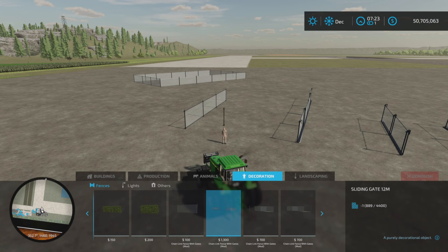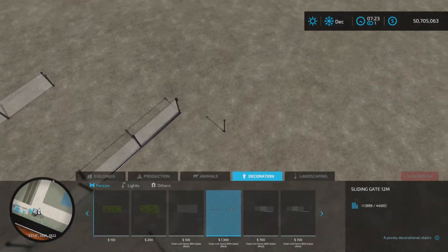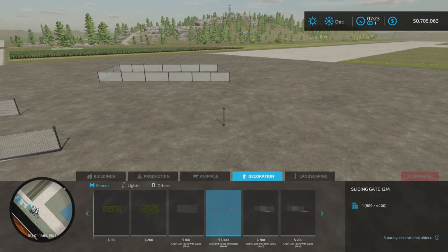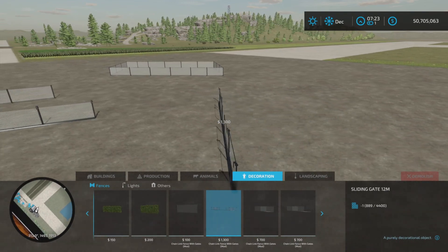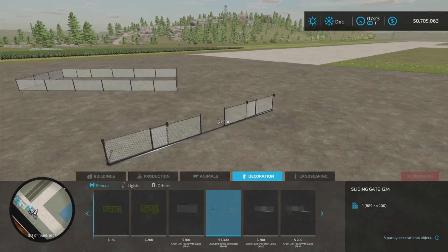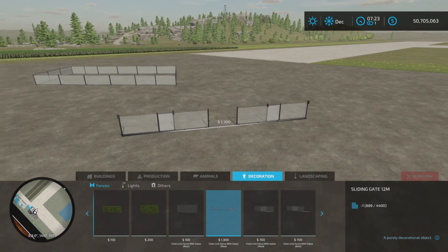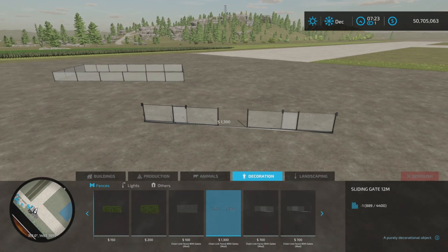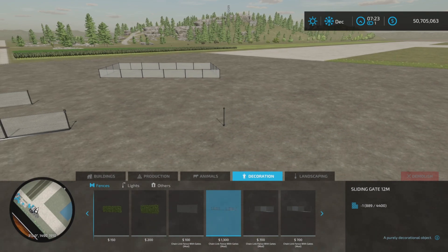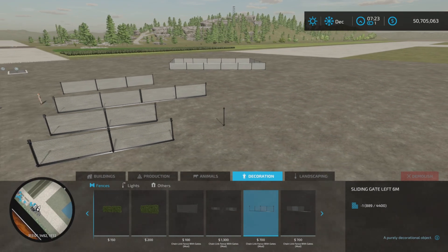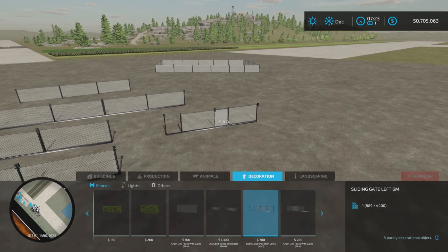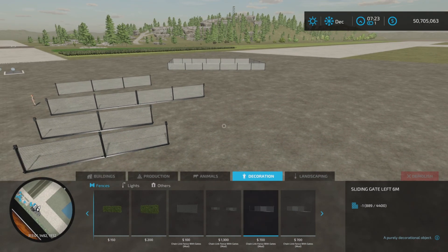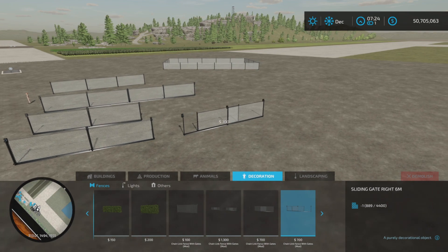Sliding gate 12 meters. So that is this item here. And you have a post. And when you put the post down, it pivots around that point, $1,300 there. And then we have another gate, a sliding gate left six meter. And then we have a sliding gate right six meter.